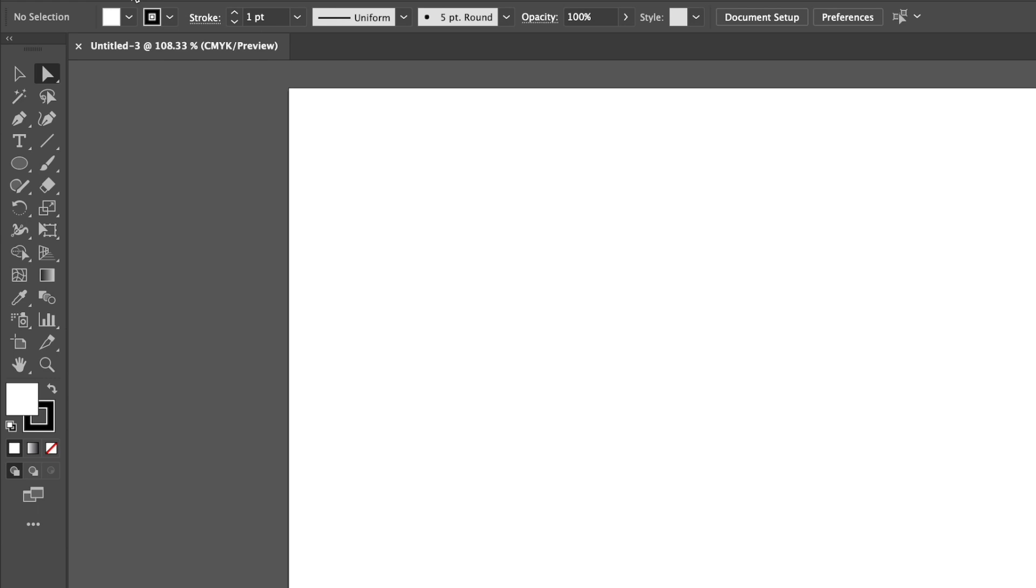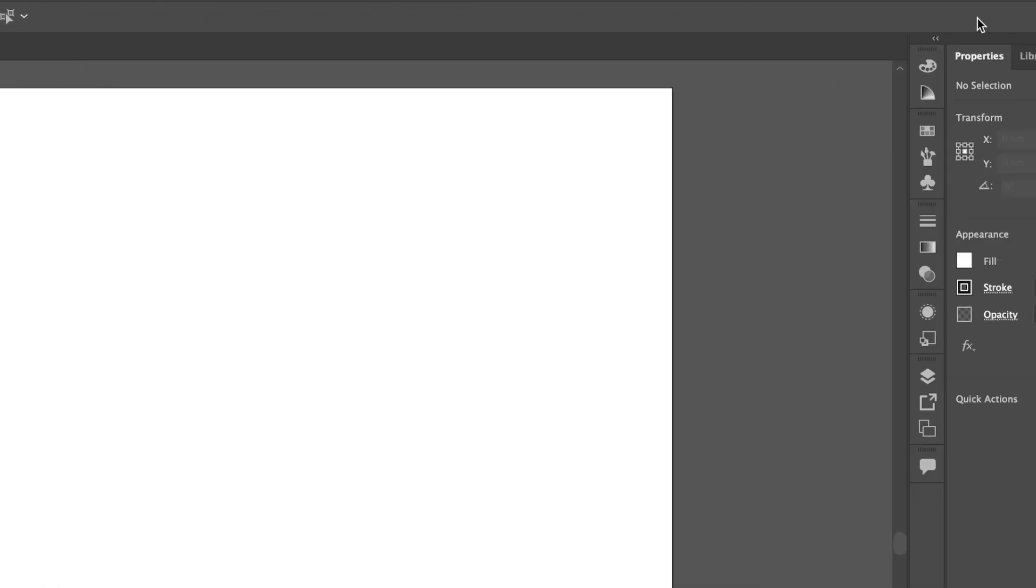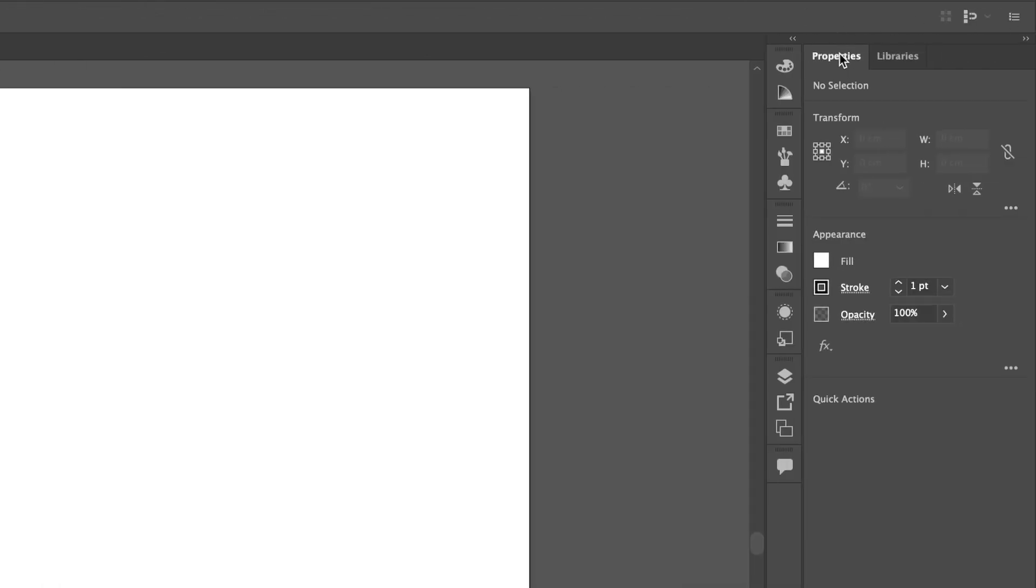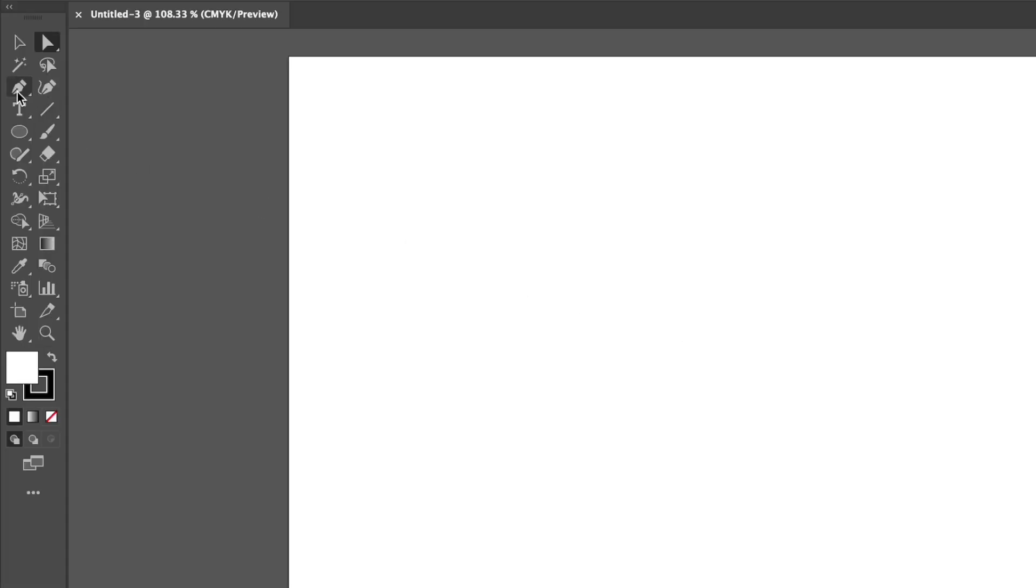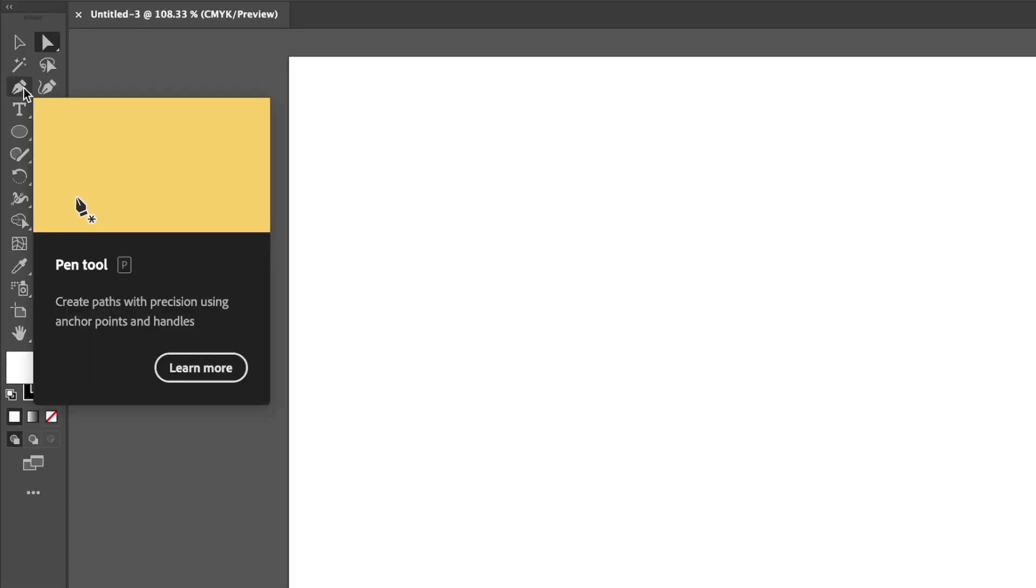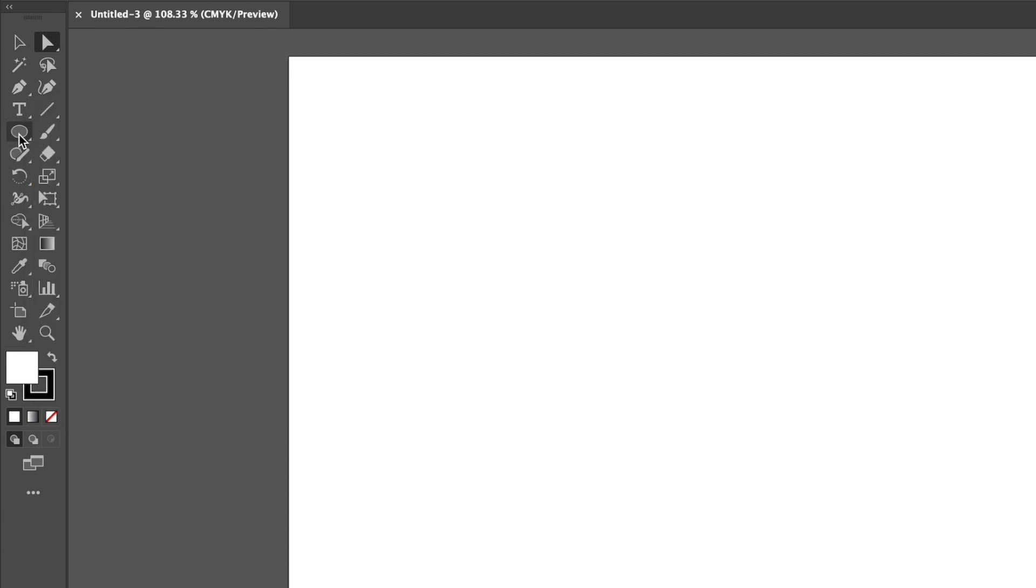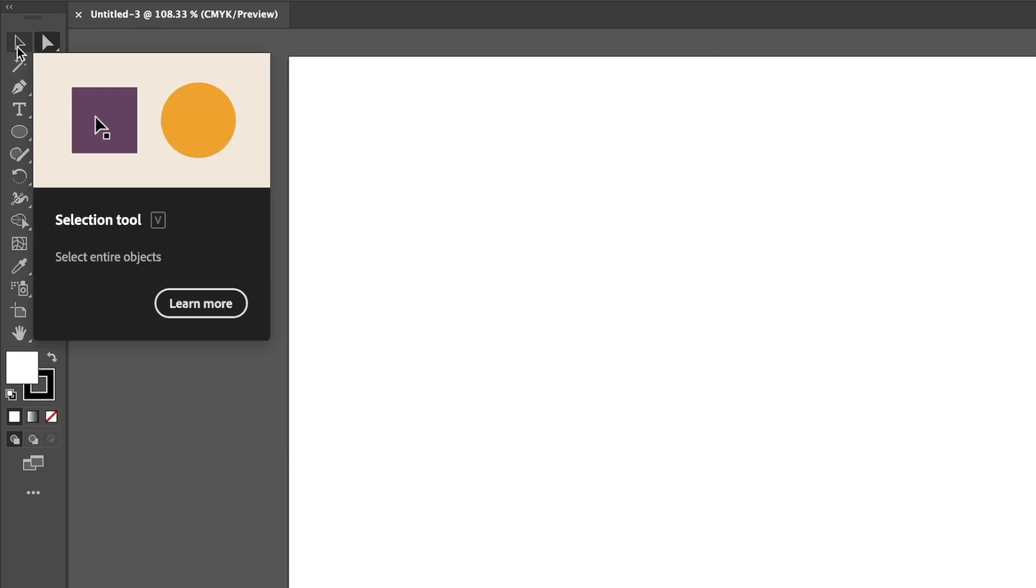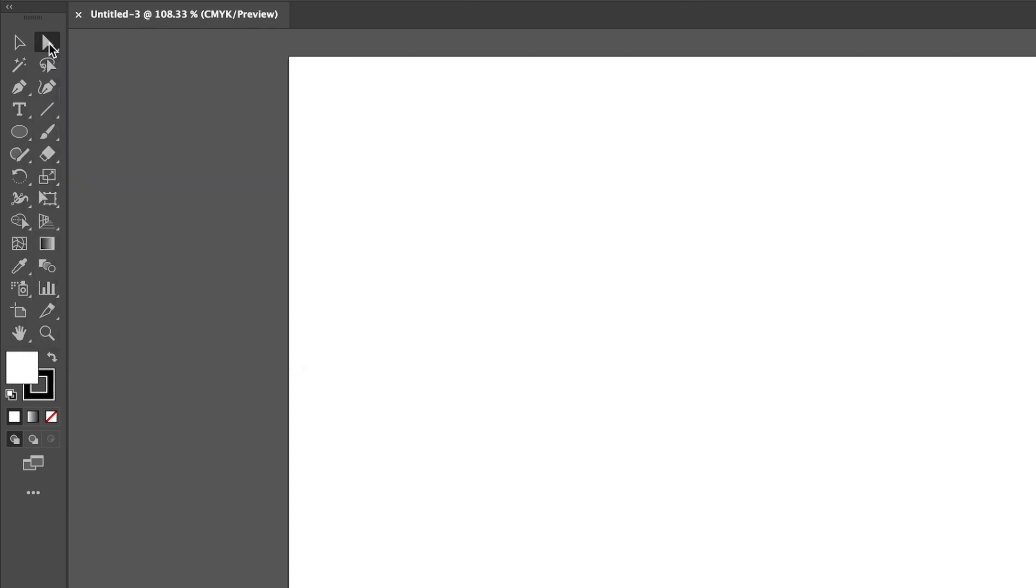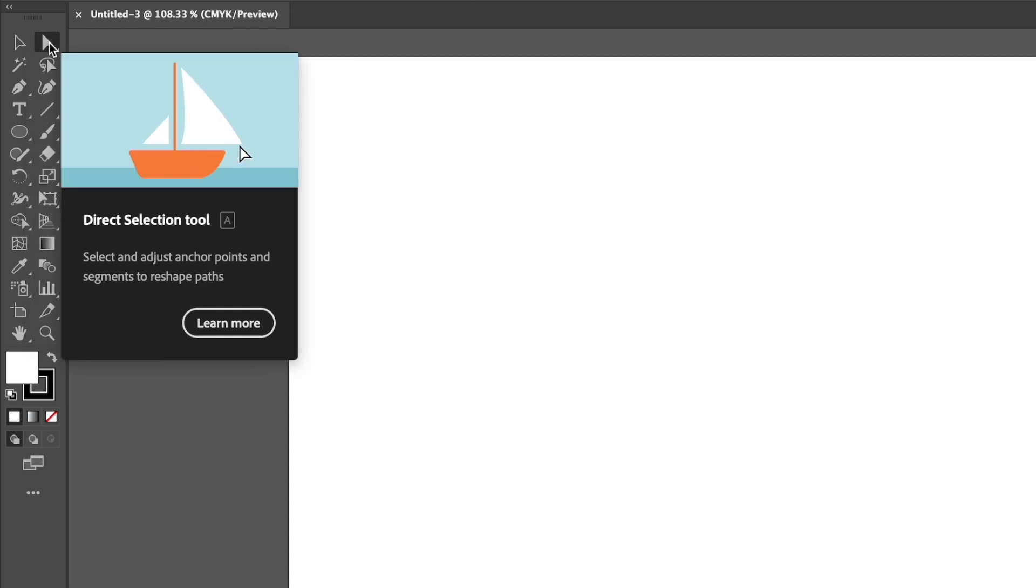Up here at the top, we have our control panel. So here we can change things like our fill, our stroke, and our stroke weight. And over here on the right, we have our properties and some other handy tools listed here. For the purposes of this tutorial, we'll be exploring the pen tool, which is found here, the shape tool, which is found here, and our selection tools, which are the selection tool and our direct selection tool.